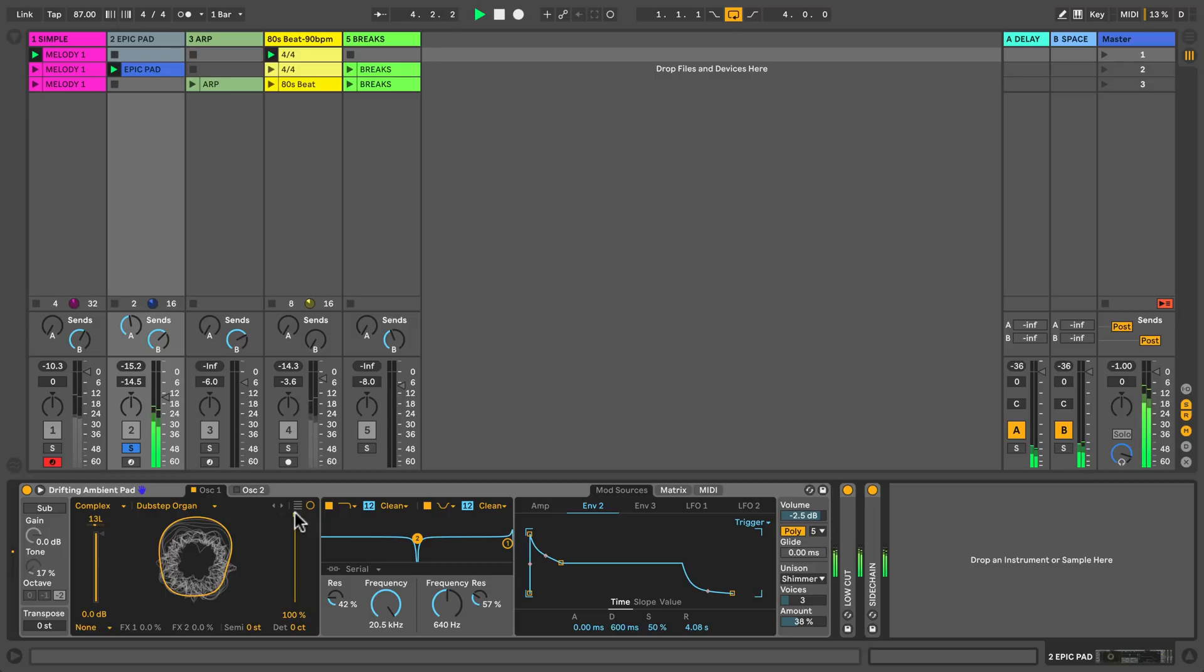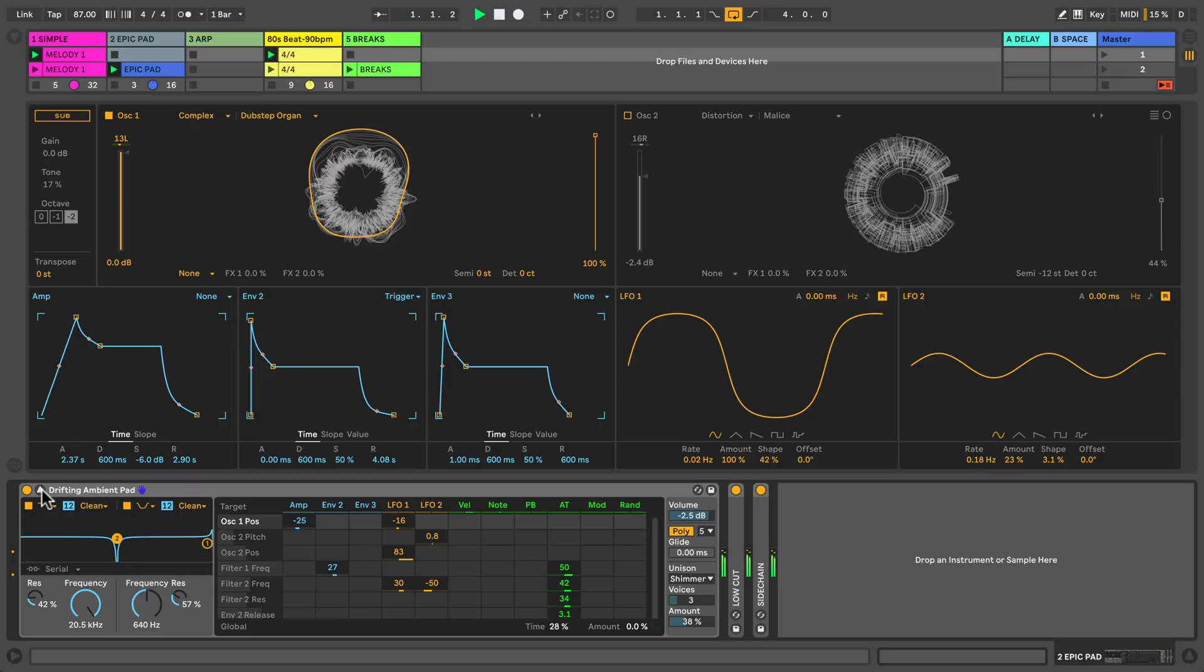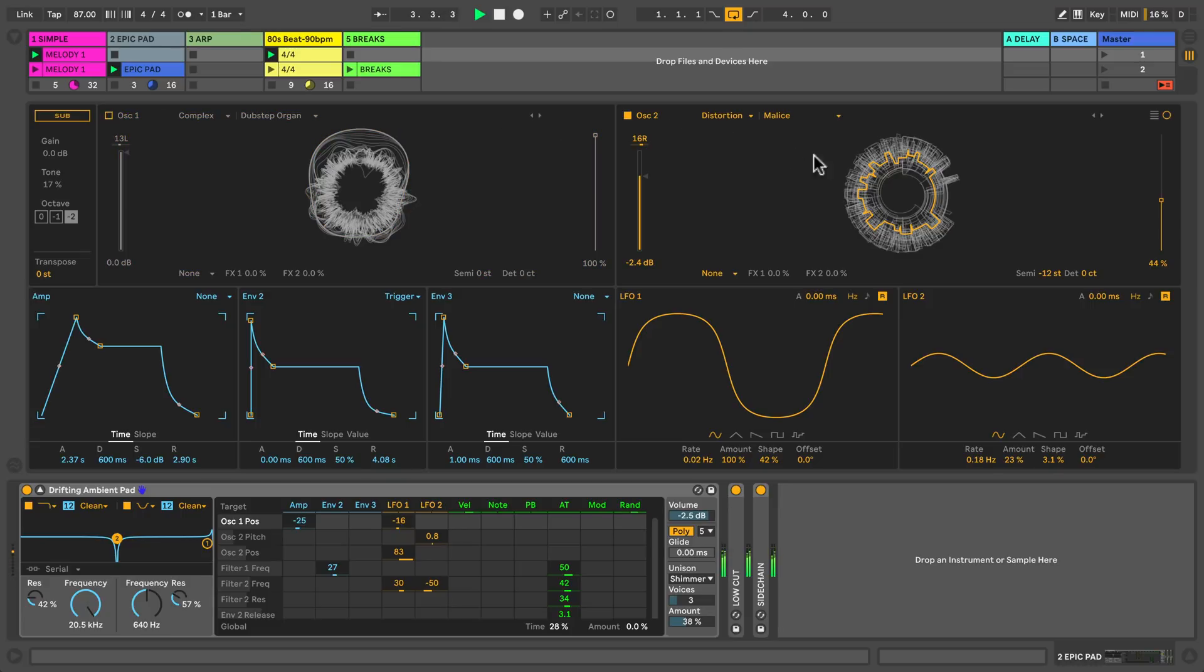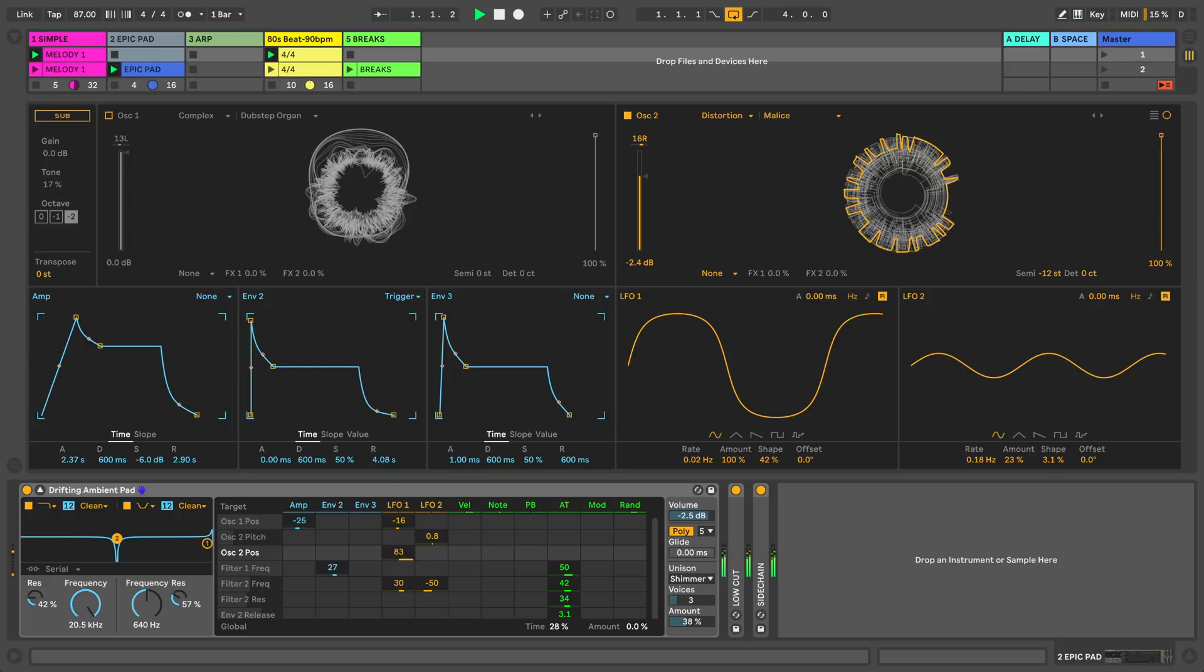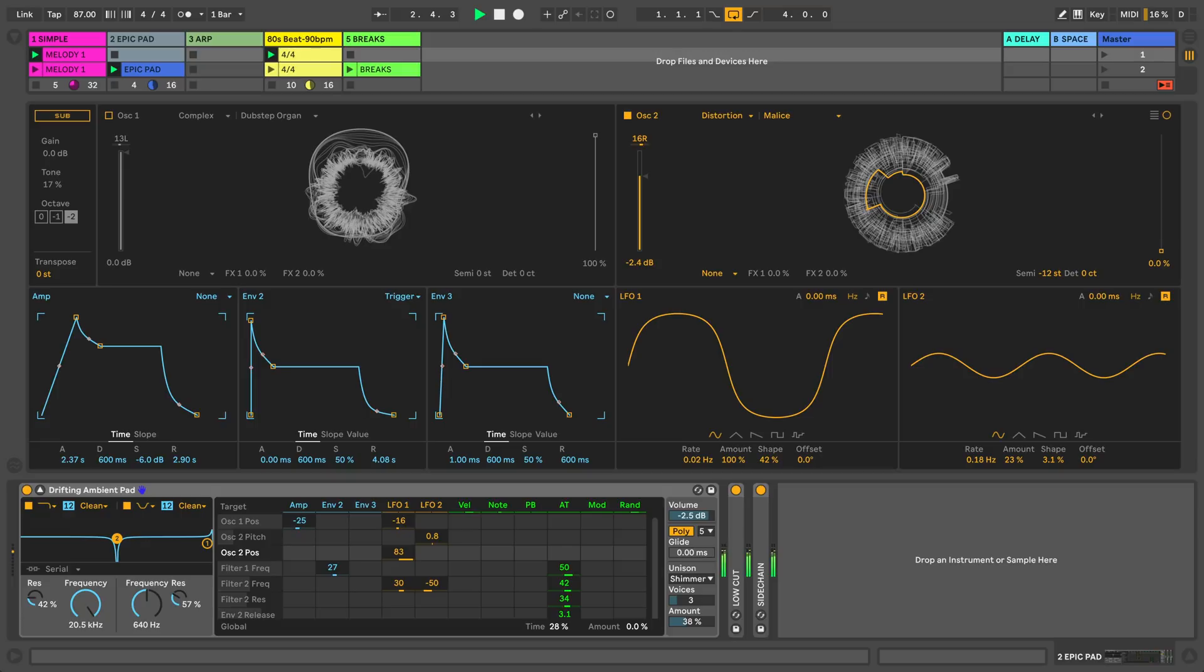Let's open up wavetable's interface and add in the second oscillator. This is from the distortion category and it's called malice. Look at the hard shapes of the wavetable. This is easy to hear. We're having some very harsh sounds and all together we've created a very nice lush sound.